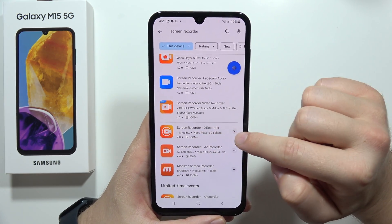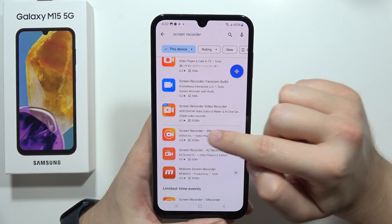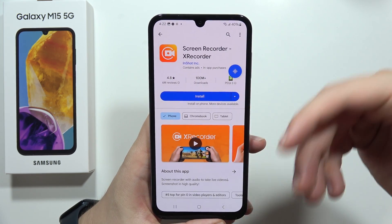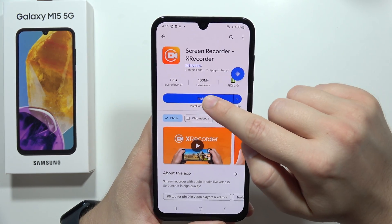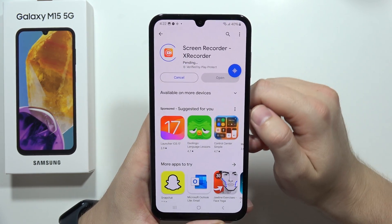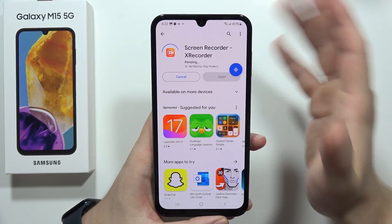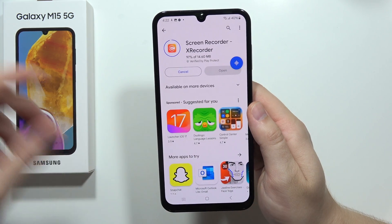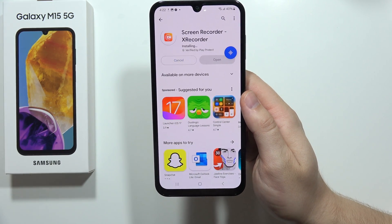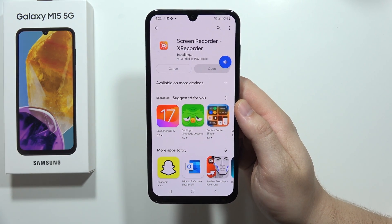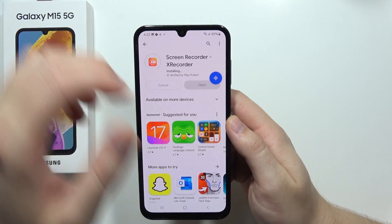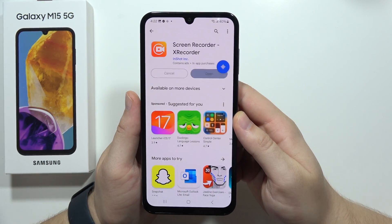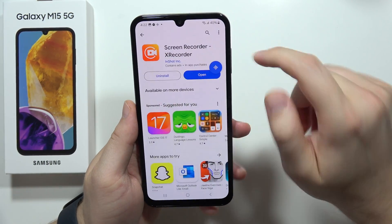In my opinion, this one looks pretty good and works really well — the InShot X Recorder. Click on it and tap to install. We have to wait just a few seconds until the application is downloaded and installed on our smartphone.